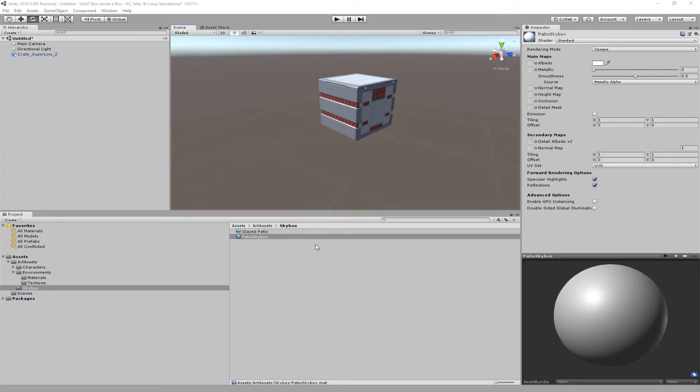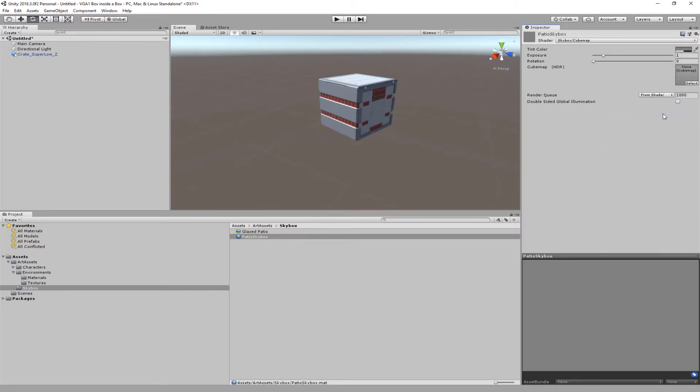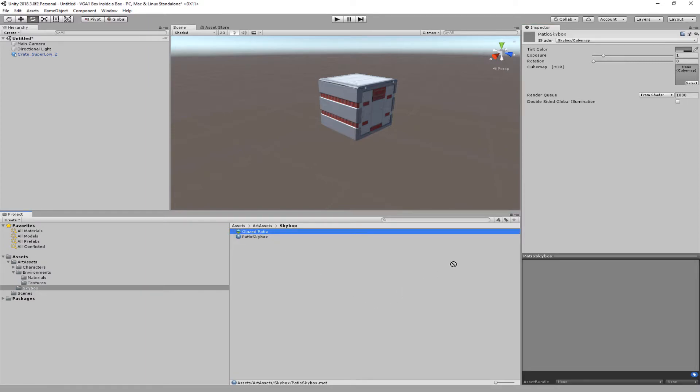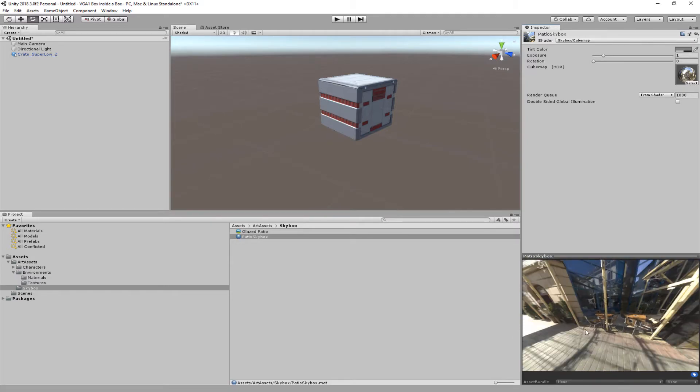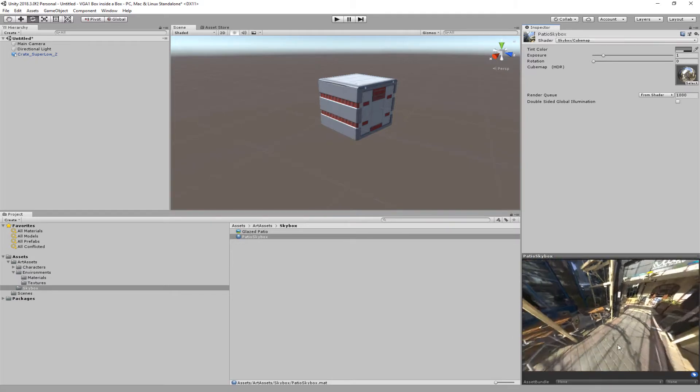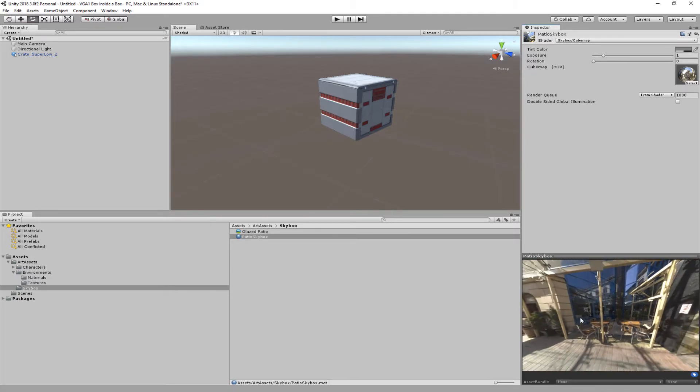Then we're going to come down to this new material and we're going to change it from standard to skybox, and it's called the cube map, I believe. Yeah, it's cube map. So I'm going to take this glazed patio that we just made and drag it straight into that cube map. And now I've got this cube map texture made for us all like so.